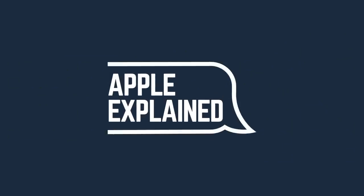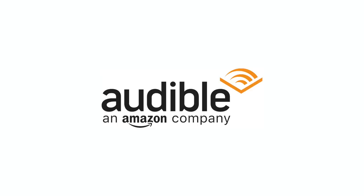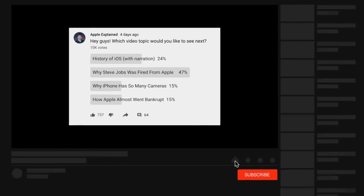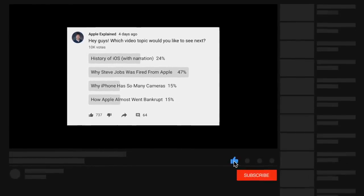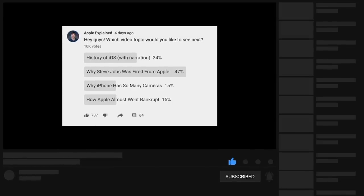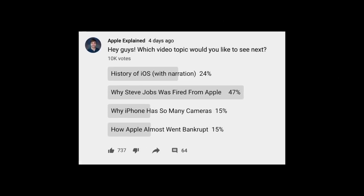This is Greg with Apple Explained, and I want to thank Audible for sponsoring this video. If you guys want to help decide which topics I cover, make sure you're subscribed, and voting polls like this one will show up in your mobile activity feed.